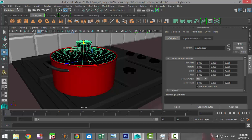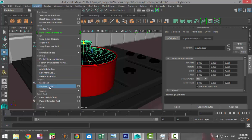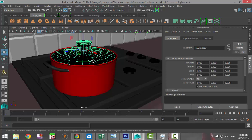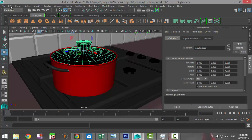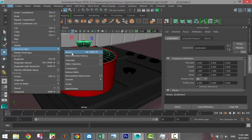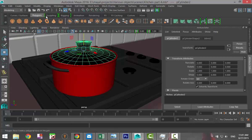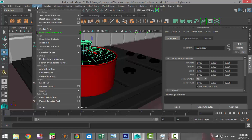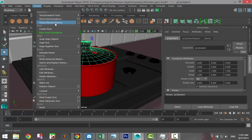We're going to select our lid, go to Modify and Center Pivot to make sure it's centered. We're going to go to Edit, Delete by Type, History, and then go to Modify, Freeze Transformations. Alright, so we're all set.